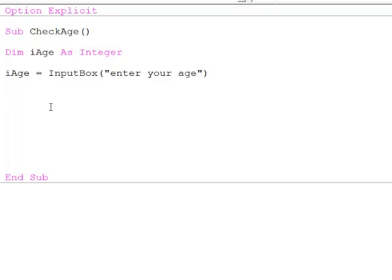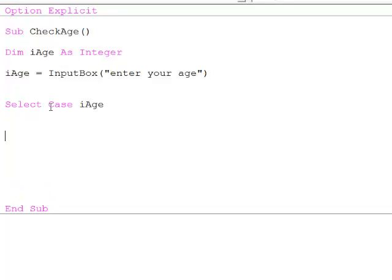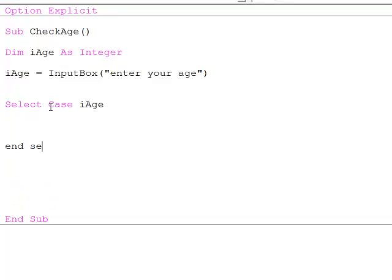I start like this, select case, iAge is the variable I want to test. I'm going to type end select now so I don't forget to do it later.